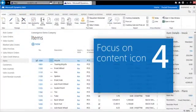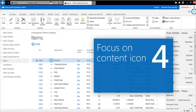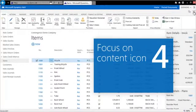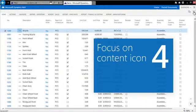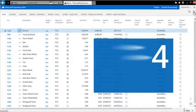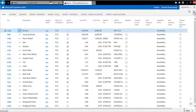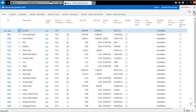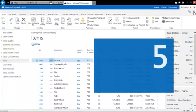Need to focus? Use the Focus on Content feature. It hides the ribbon, fact boxes, and navigation panel and only displays the information that's important for you.